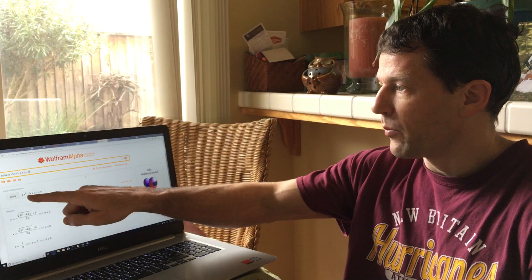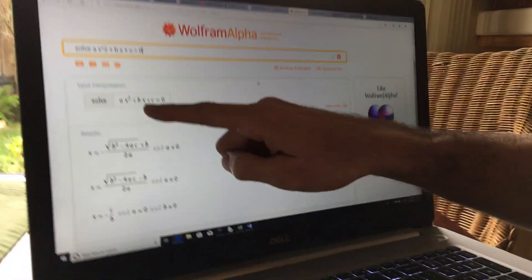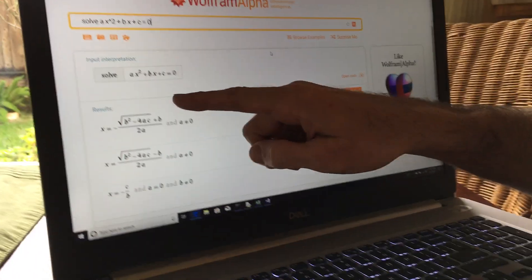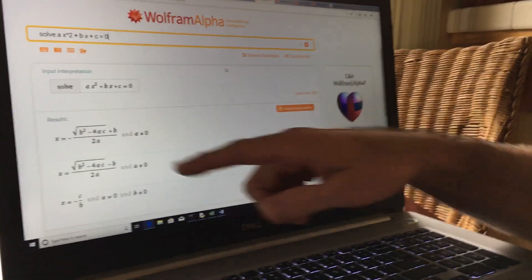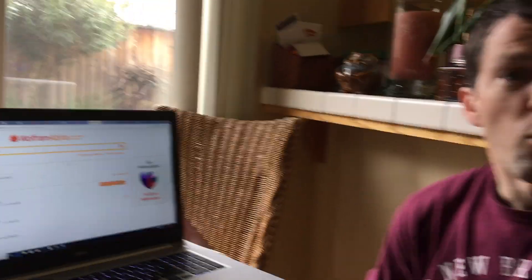When you take Algebra 1 in high school, we try to solve the equation ax squared plus bx plus c equals 0, and everybody knows the quadratic formula. If you wake me up in the middle of the night and say what's the quadratic formula, I'm going to say x equals negative b plus or minus the square root of b squared minus 4ac over 2a. Everybody learns that.